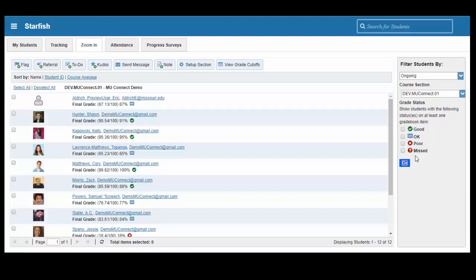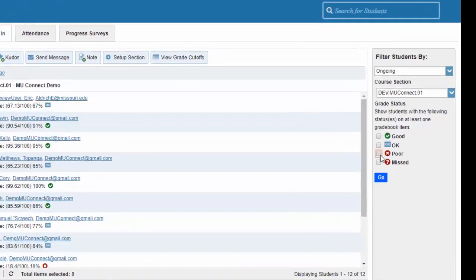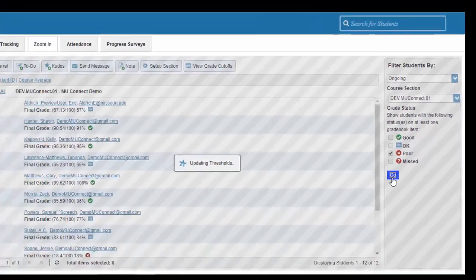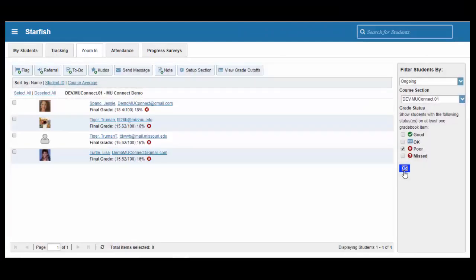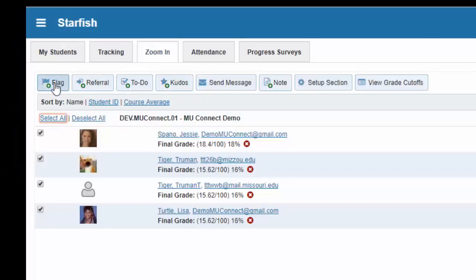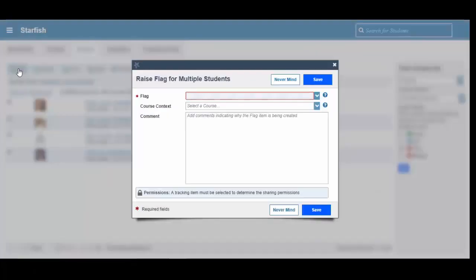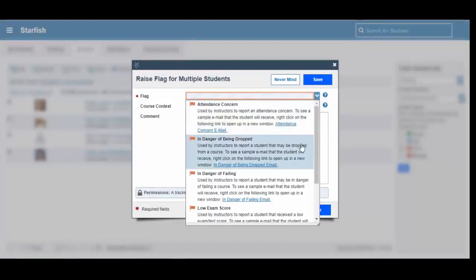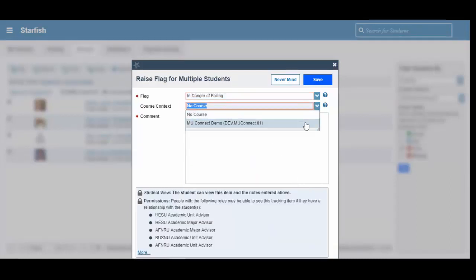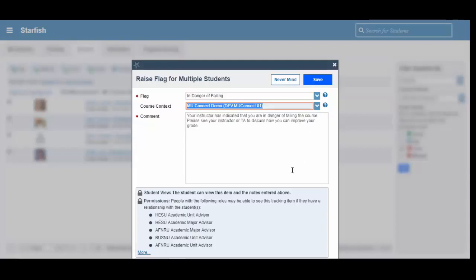On the flip side, let's say that we are concerned about students that are performing poorly in our course. We can select the Poor option on the right side of the screen, and press Go, and MU Connect will return to us all of the students that are performing less than a 60% in our course. Once again, we can click Select All, and then click on the Plus Flag button in the upper left-hand part of the screen. We can select our flag, select our course, and then leave a message for the students. Best practices would be to include your office hours, or maybe instructions on when to come and meet with you as the instructor to work with the student to improve his or her academic performance in your course. We can click on Save, and then our flags will be raised on those selected students.